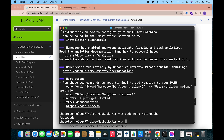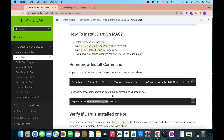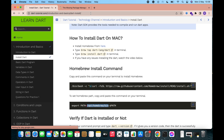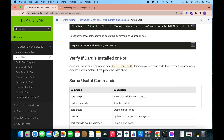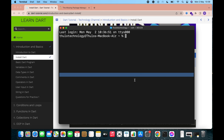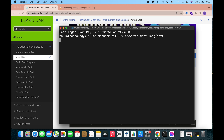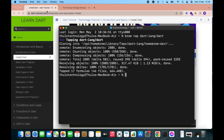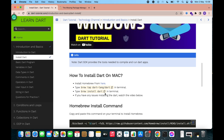Now we need to install Dart. First of all, you need to type the command: brew tap dart-lang/dart. Copy this and paste it in the terminal and hit enter. It is tapping dart-lang. Then type brew install dart to install it.